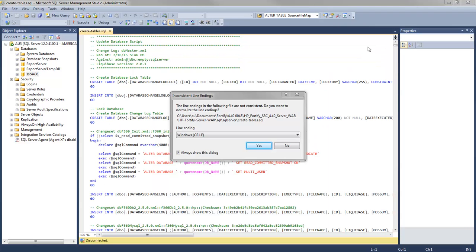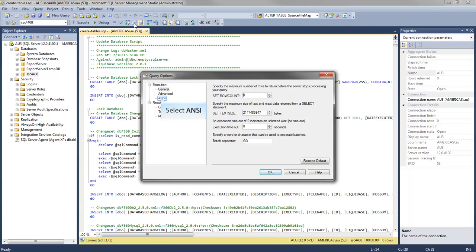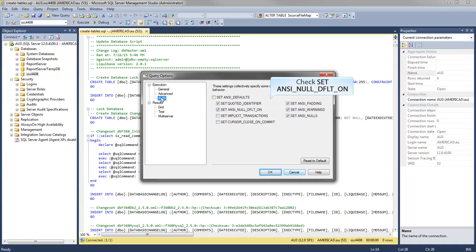If you see the Inconsistent Line Endings window, click Yes to reformat the file. Click Query Options and select ANSI from the menu. Make sure to check the Set ANSI Null Default on. Close the menu when you're done.